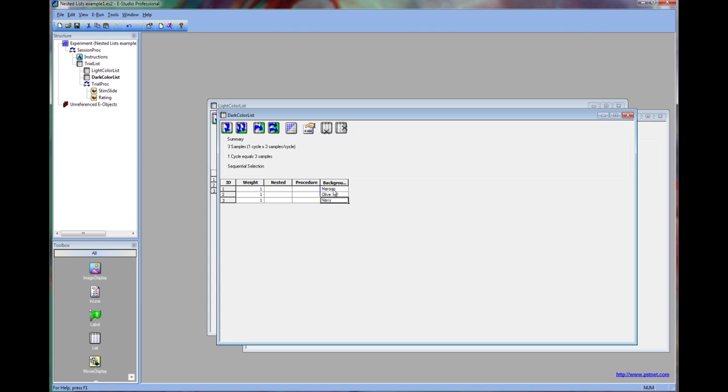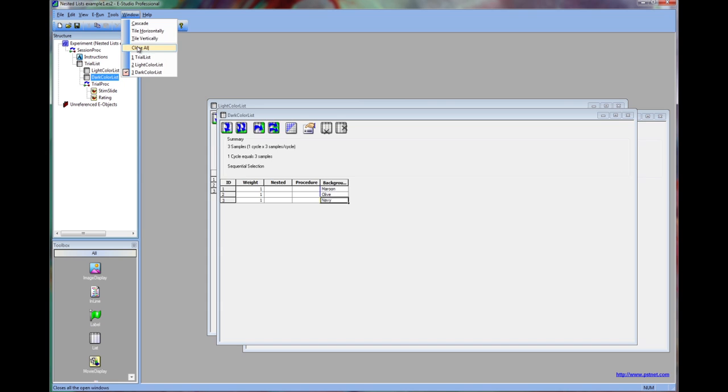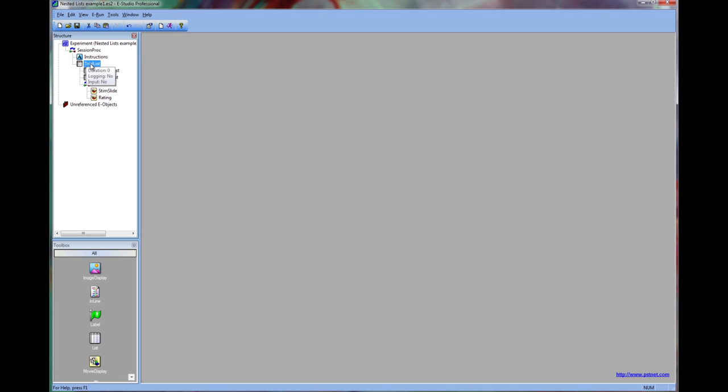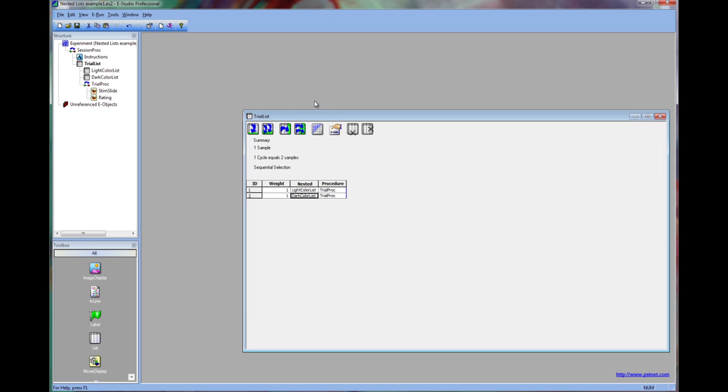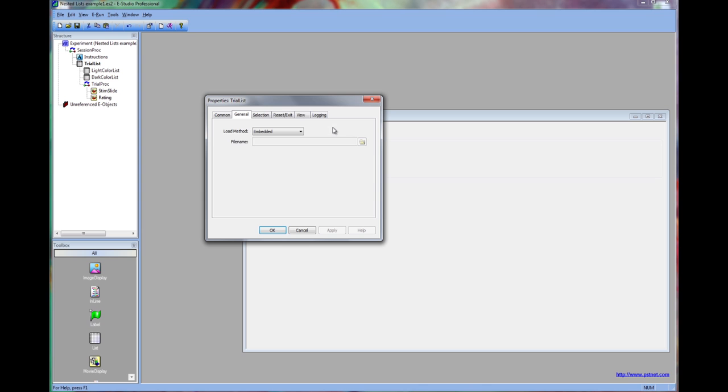It is important to note that the selection and ordering options for the nested list are separate from the trial list. For example, if we wanted the trial list to counterbalance the order of nested lists across participants, we could do that here.